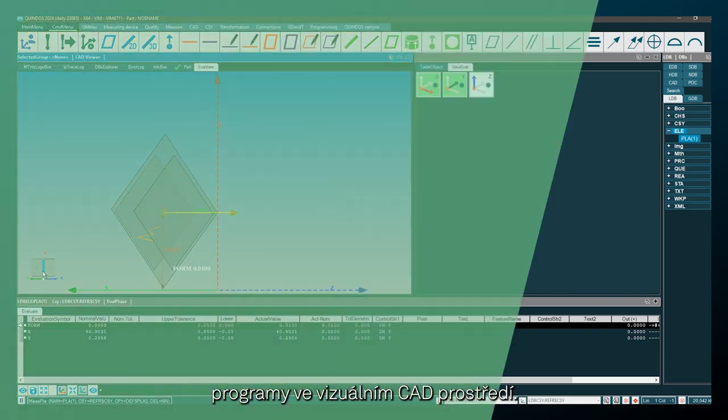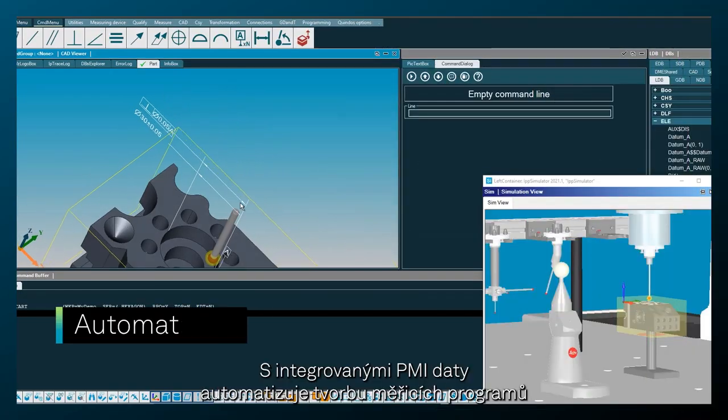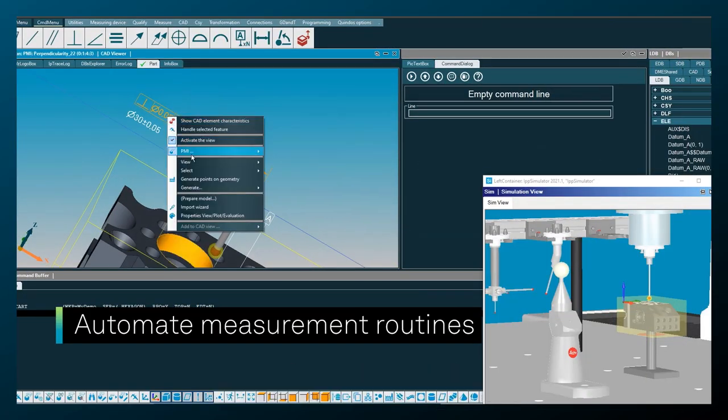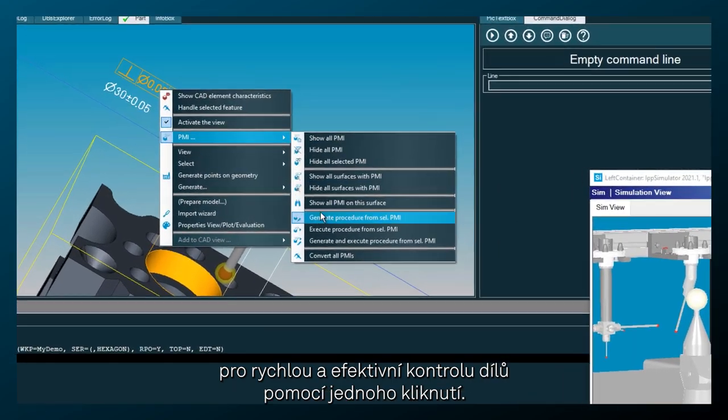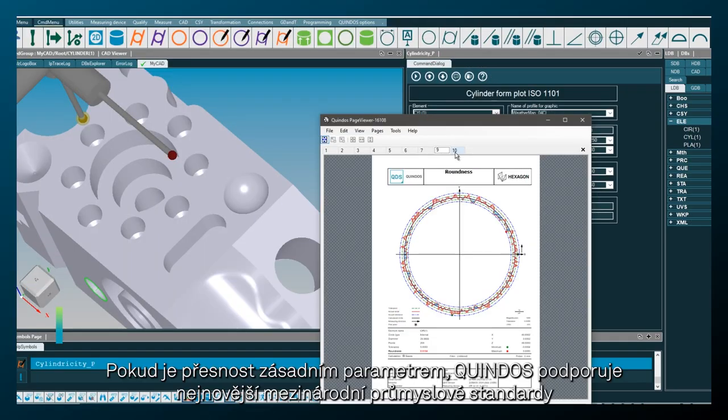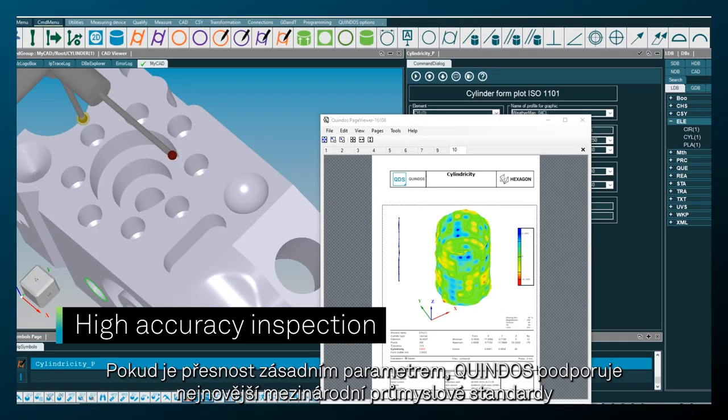Build inspection programs in a highly visual CAD environment. Automate measurement routines with embedded PMI data for fast and efficient one-click part inspection.